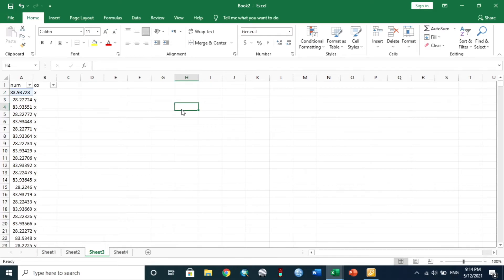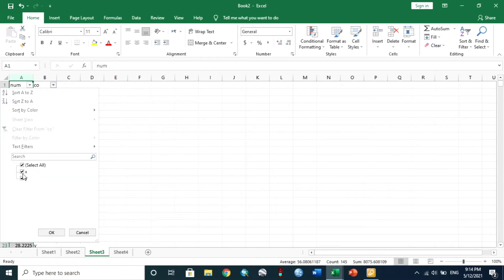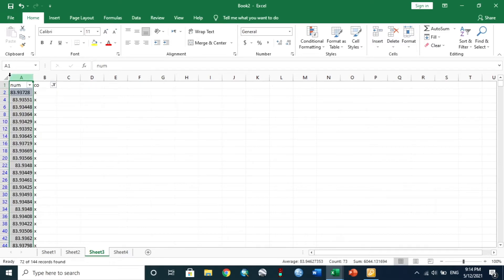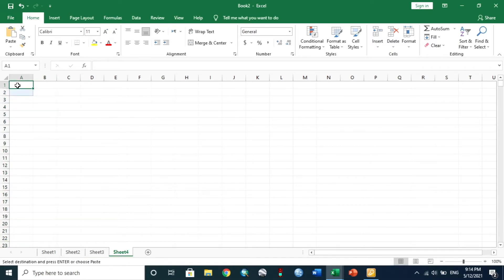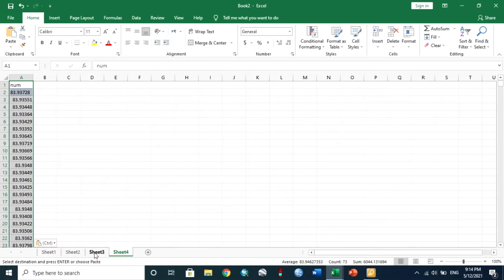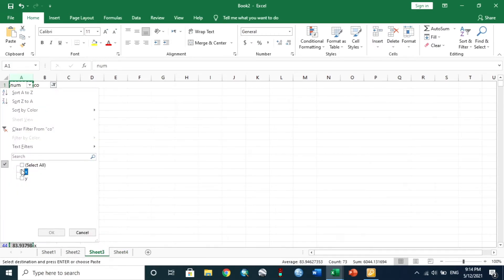Now type X for longitude and Y for latitude values, such that X, Y pairs are created. Apply a filter, then select only X from the filter. Copy all X points and paste them into Sheet 4. Do the same for Y and apply the filter.